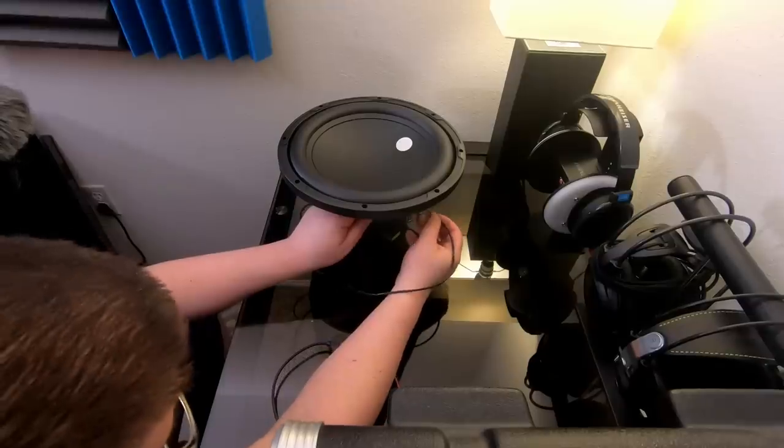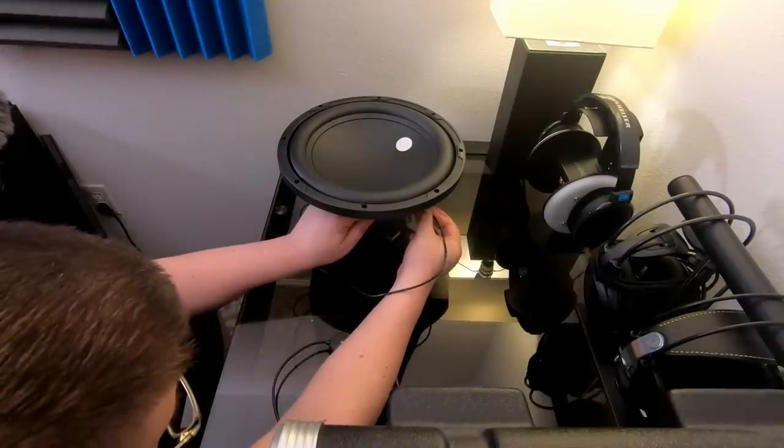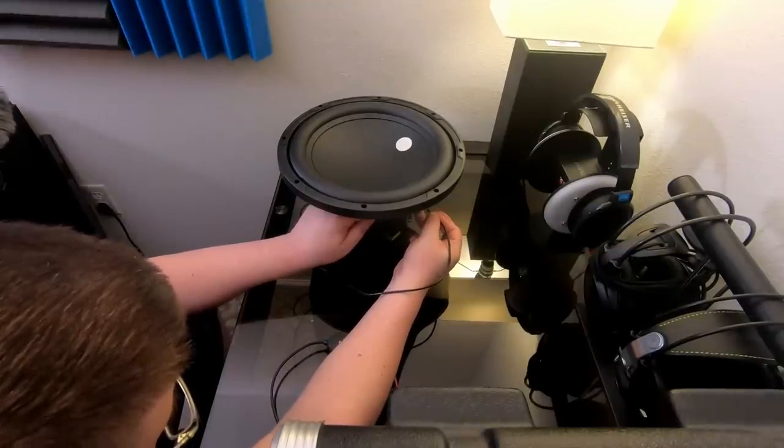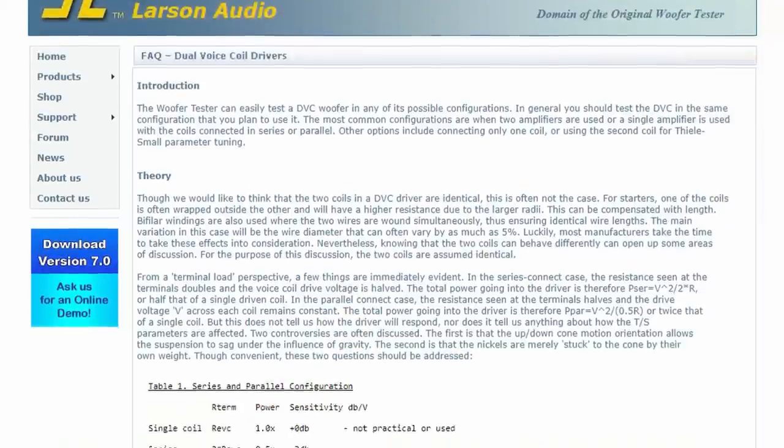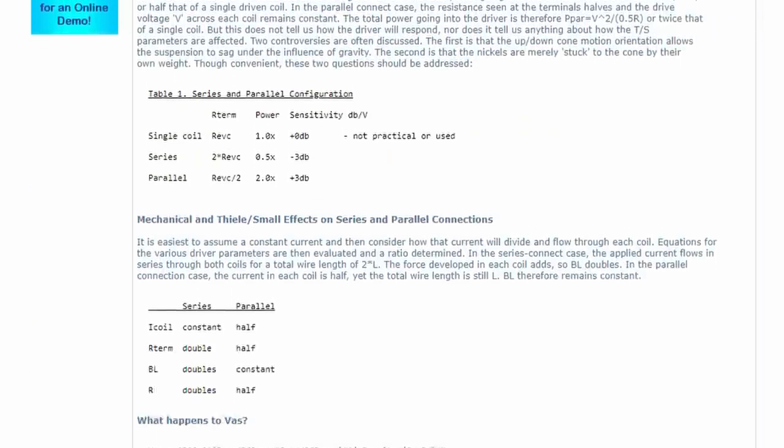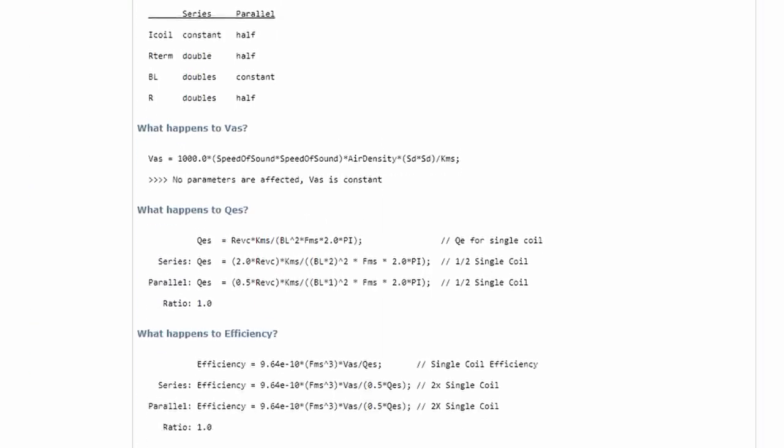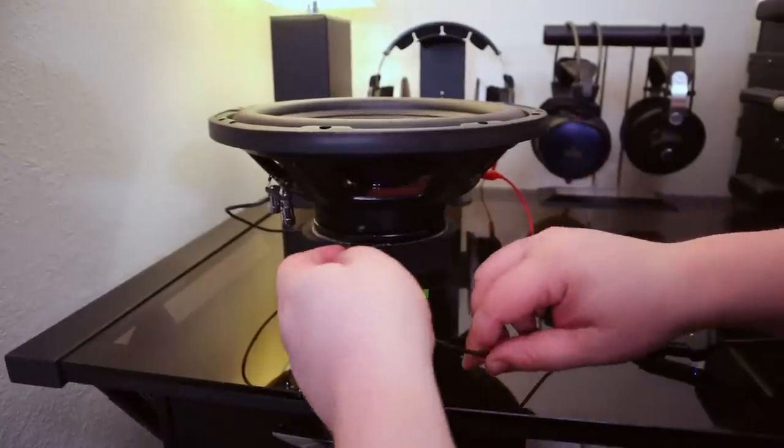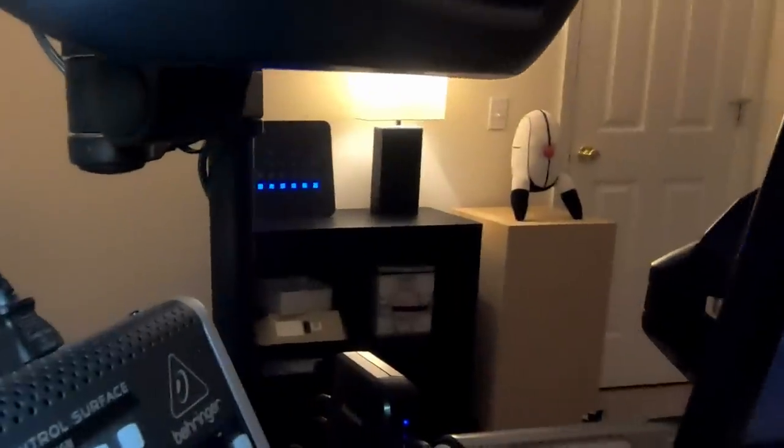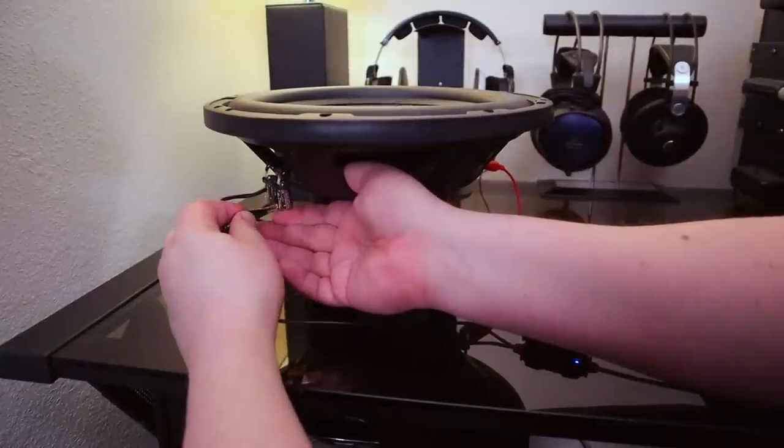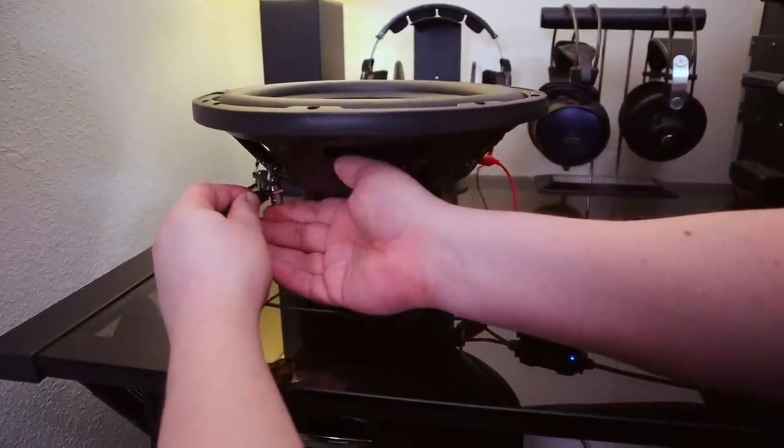When it comes to a dual voice coil sub, whether you measure it wired in series or in parallel is entirely up to you, and there's an excellent article written about this on the Smith and Larson Audio website which I'll link to below. For this test, the sub will be wired in series, just like the one sitting in the enclosure across the room. It looks like everything's ready to go, so here is the process.